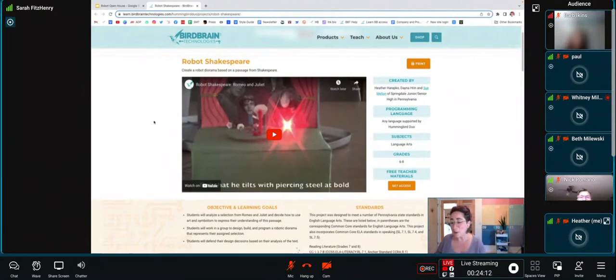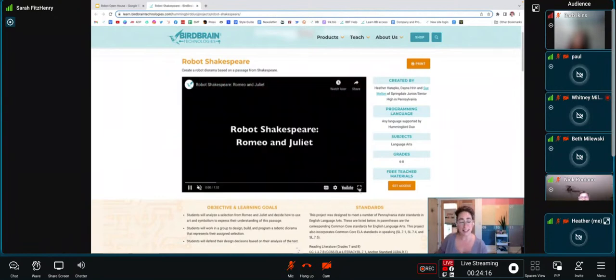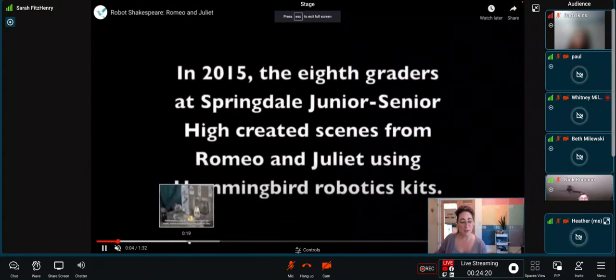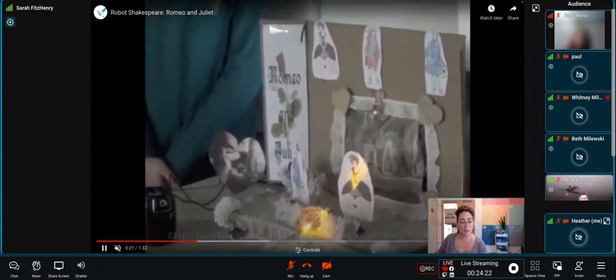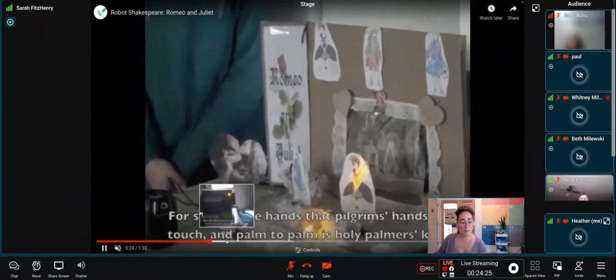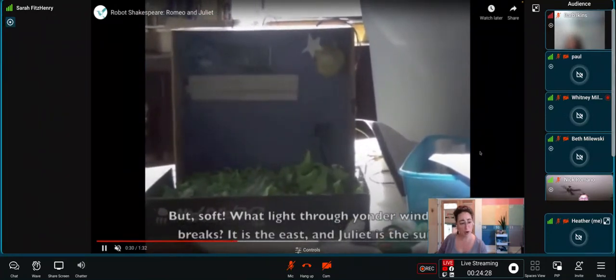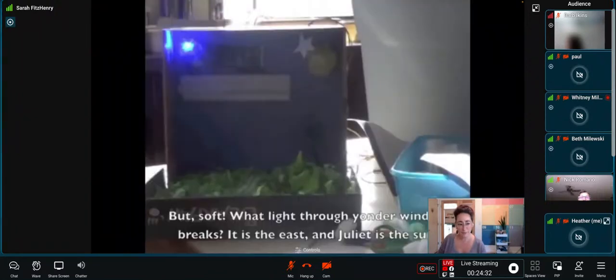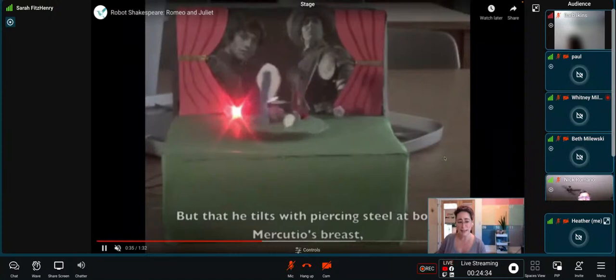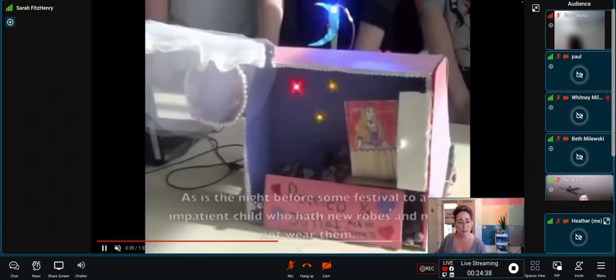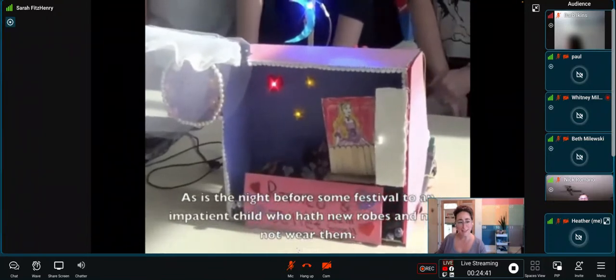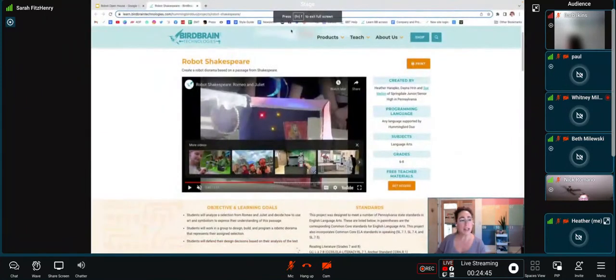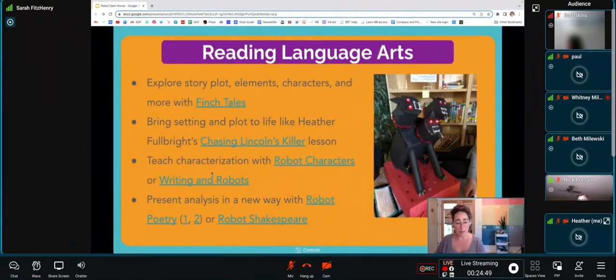This is challenging without sound, but hopefully you're seeing that light through yonder window is breaking. It is the east, Juliet is the sun. Here we have a pretty epic sword fight that really shows the excitement of that scene. So every student is bringing their scene to life in a totally different way using the Hummingbird robotics kit.